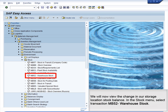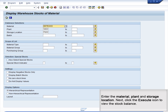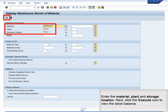We will now view the change in our Storage Location Stock Balance. In the Stock menu, select Transaction MB52 Warehouse Stock. Enter the material, plant, and storage location, then click the Execute icon to view the stock balance.